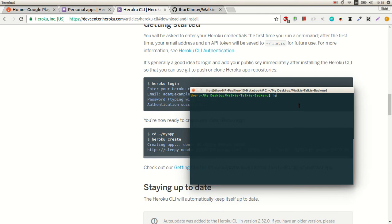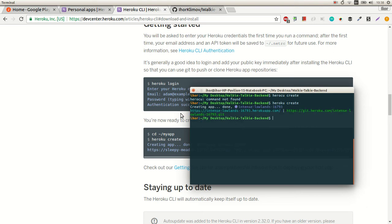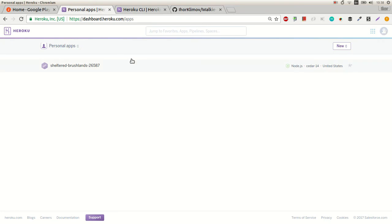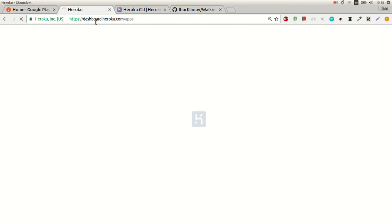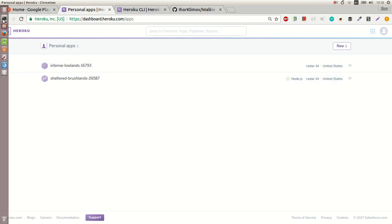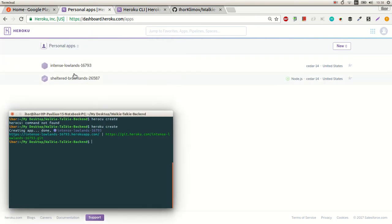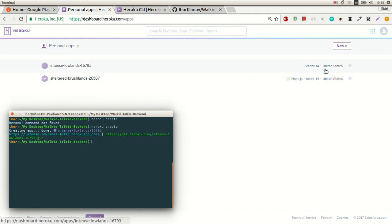I just type 'heroku create'. We've got our app created. Let's see what we've got on the dashboard. This one was just created and it has nothing deployed there yet.